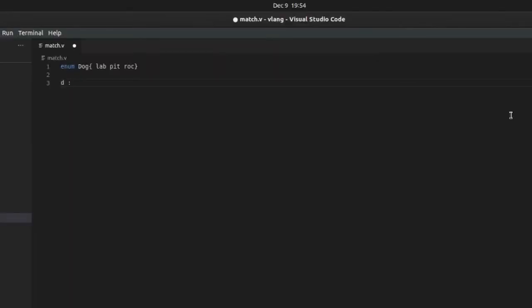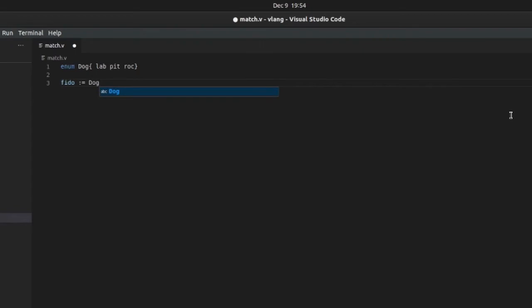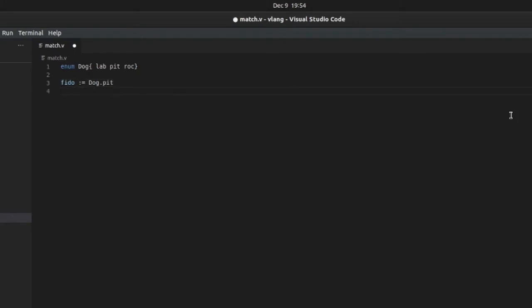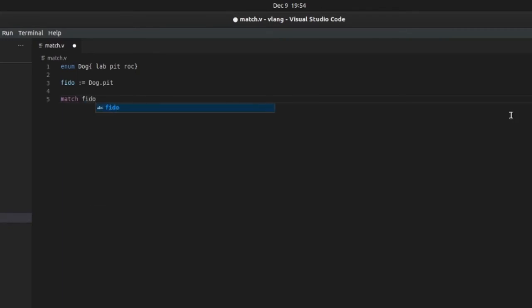Let's say fido, we'll say fido. Let's make him a Pit. Okay, so match the type of dog, so fido, I'm gonna make sure he's, so let's say Lab.